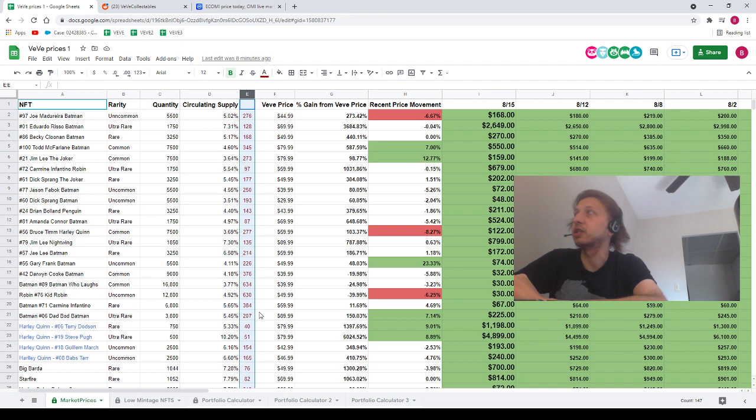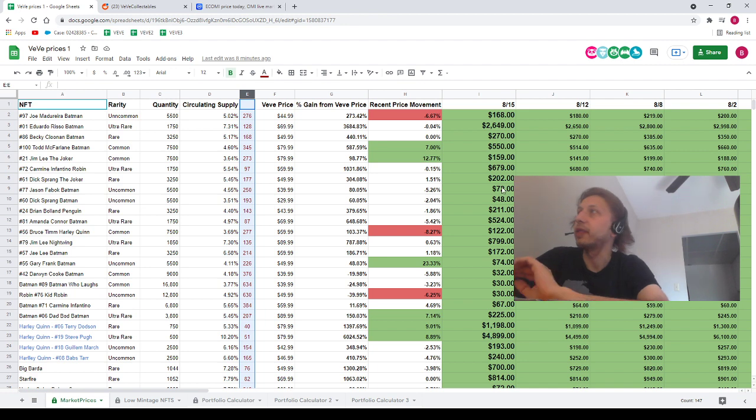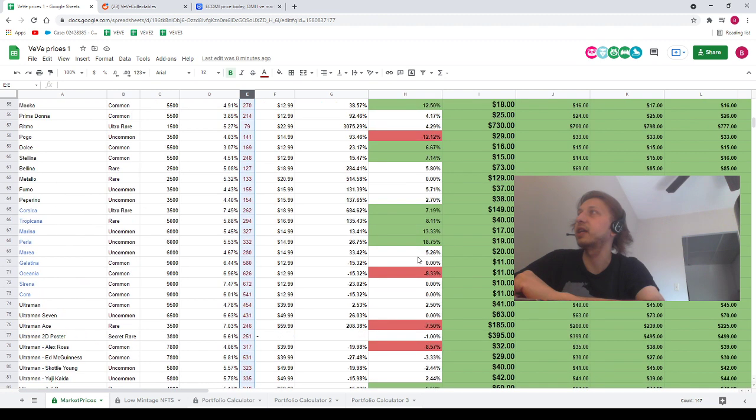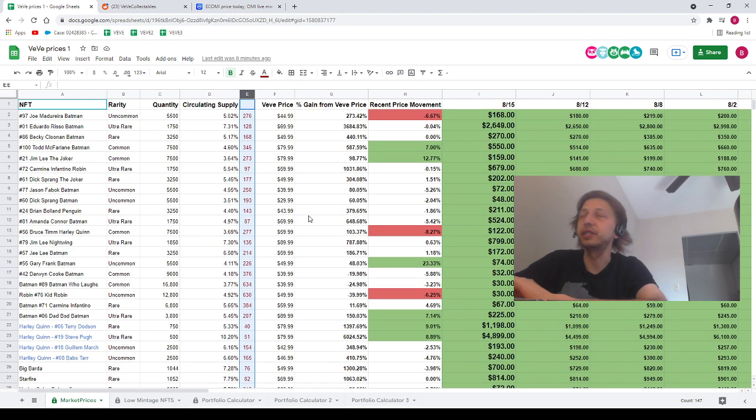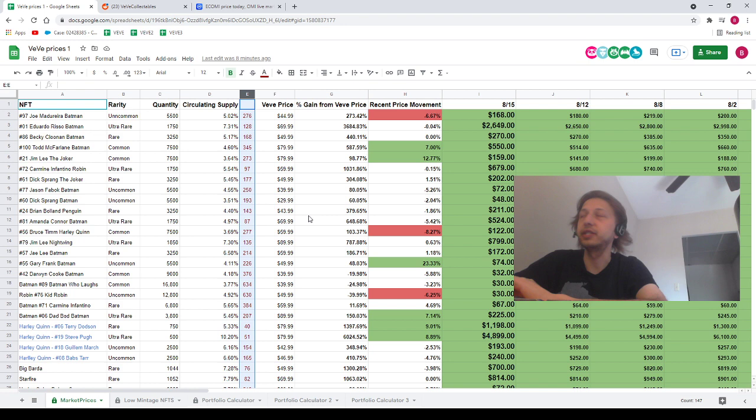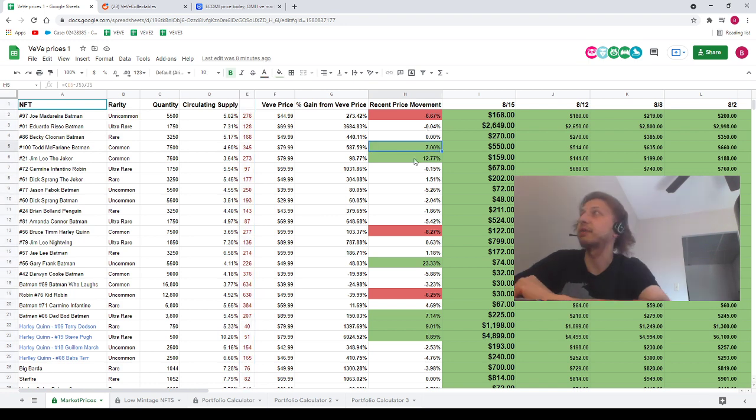Alright guys, we're going to talk about the movers today. Let's just quickly run through it. We've got a lot of NFTs that kind of stayed even, so I'll probably just kind of touch on as many as I can here without going crazy. So, let's just go through it.